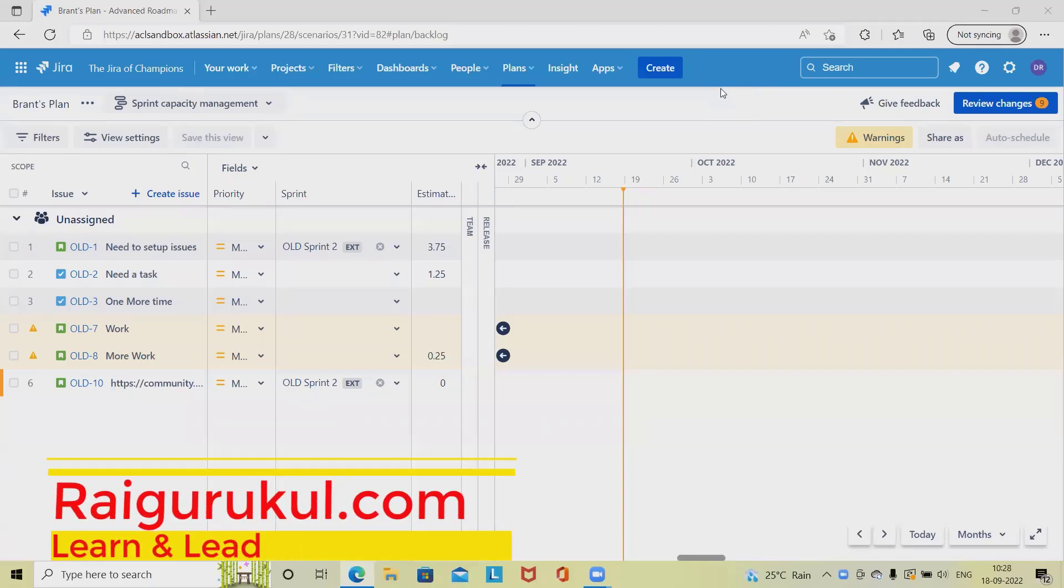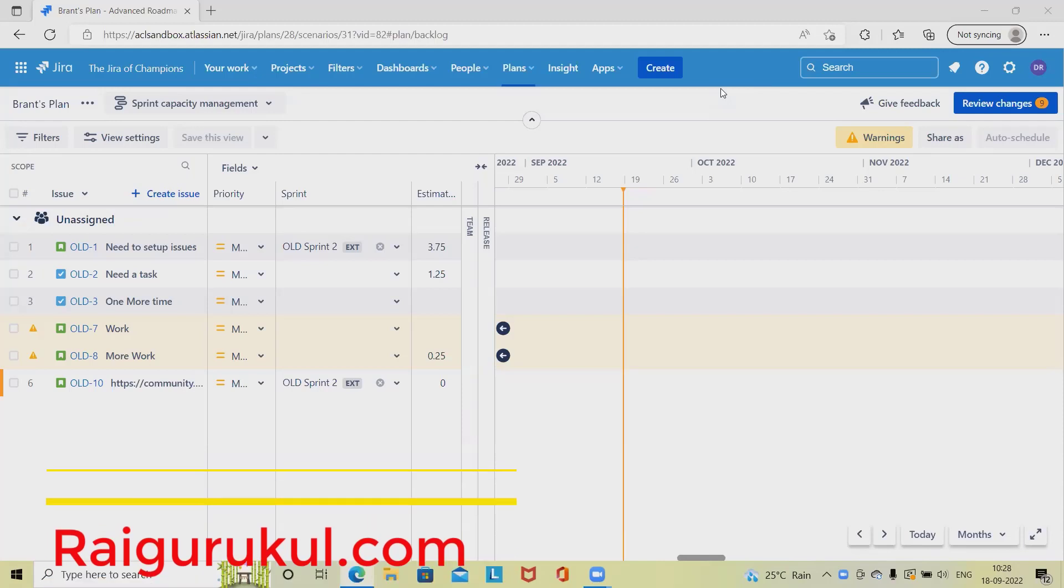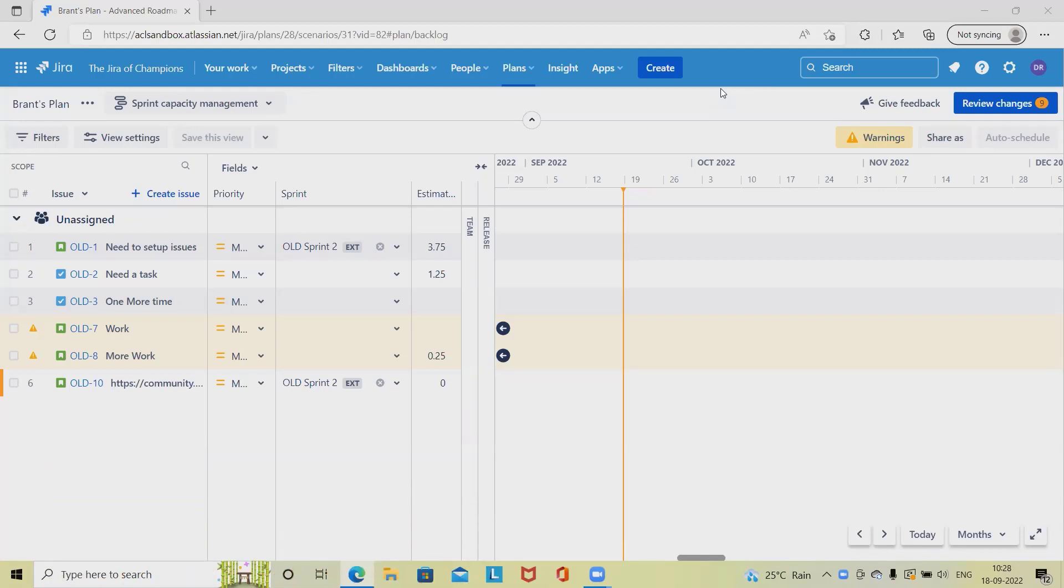Welcome to Rayagurkul.com. In this video, we'll discuss Jira Plans or Jira Plans in Advanced Roadmap. We'll see here how to create a plan and customize the plan in Jira.